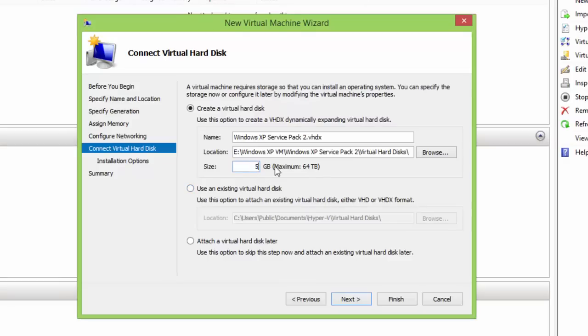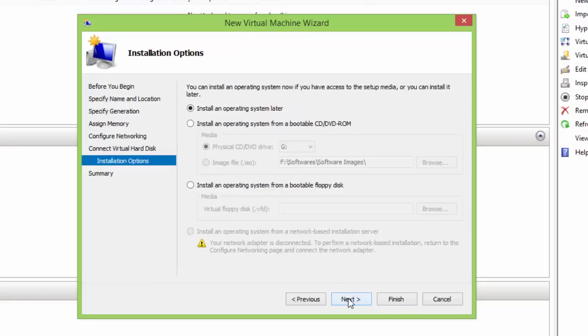The next and very important is about configuring the installation option. Here you have four choices. Either you can install the operating system later, or you can choose to install it from CD, DVD-ROM, or from an ISO image file.